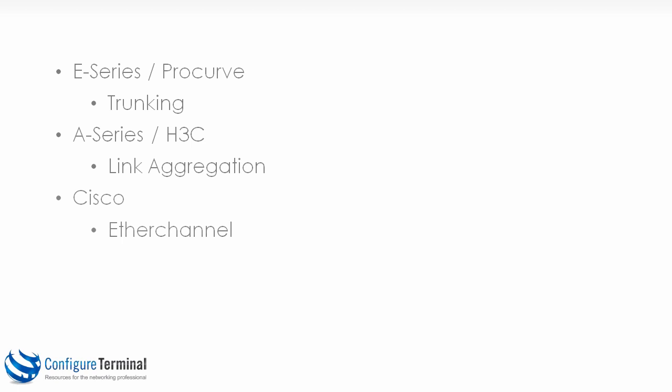As mentioned previously, terminology can cause issues. On E-series switches or ProCurve switches, link aggregation is referred to as trunking. On A-series or H3C switches this is known as link aggregation, and on Cisco switches this is known as EtherChannel.